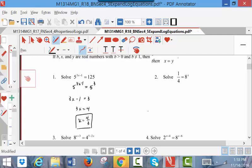Number 2: 1 fourth equaling 8 to the x. I can't get 1 fourth to be 8 to the x — that's not happening. But 8 is 2 cubed, and 4 is 2 squared, so I'm going to shift all of these to be 2 to a power. So this is 1 over 2 squared, and this is 2 cubed to the power of x. The left side becomes 2 to the negative 2, and the right side is 2 to the power of 3x. The bases are the same, so I simply set the exponents equal. Dividing by 3: negative 2 thirds equals x, and that is my solution.